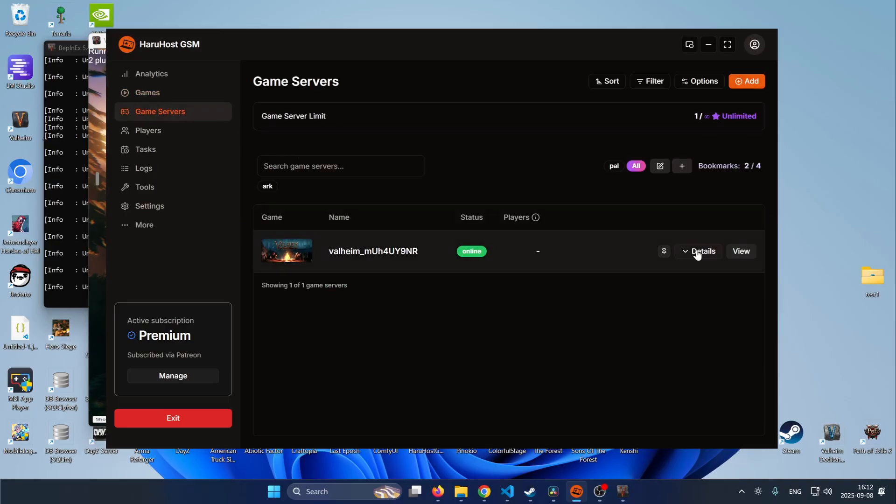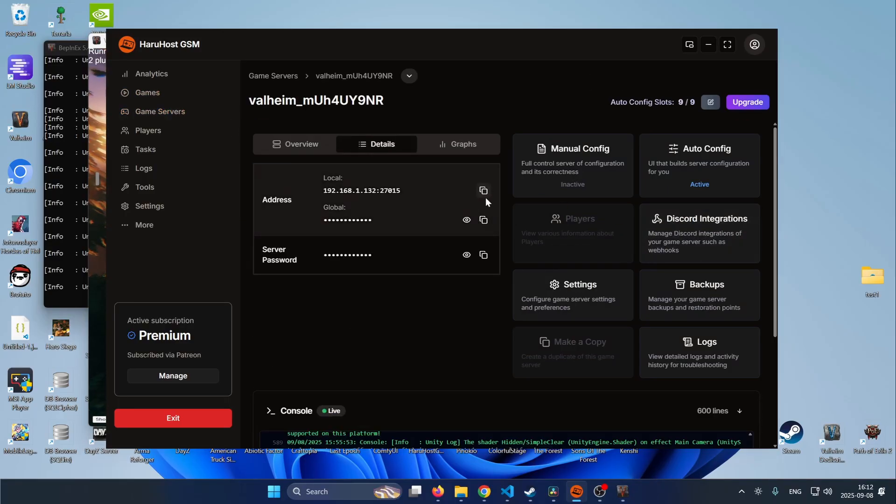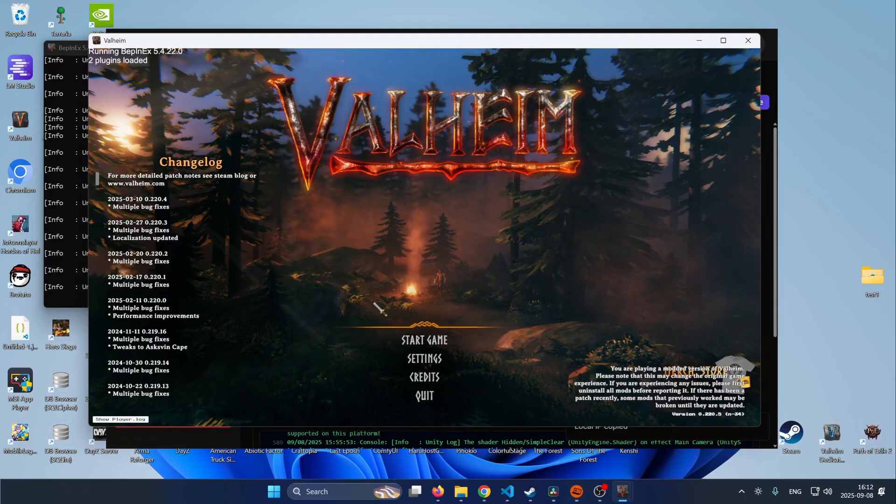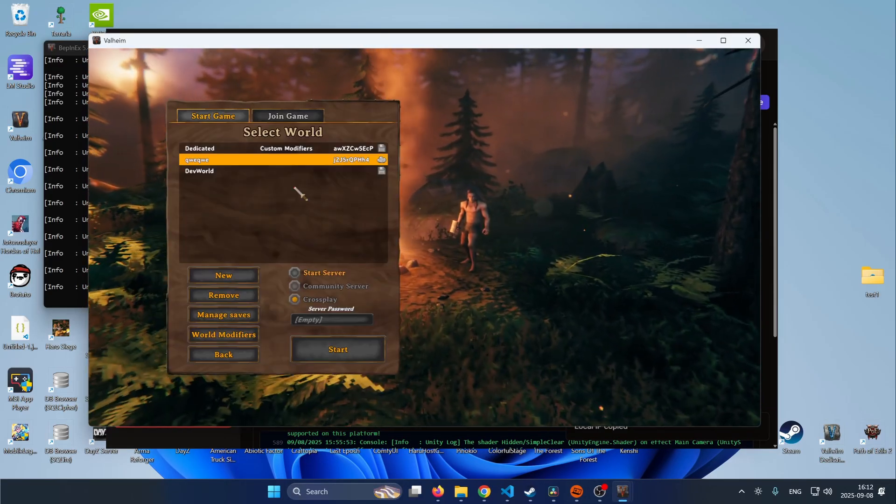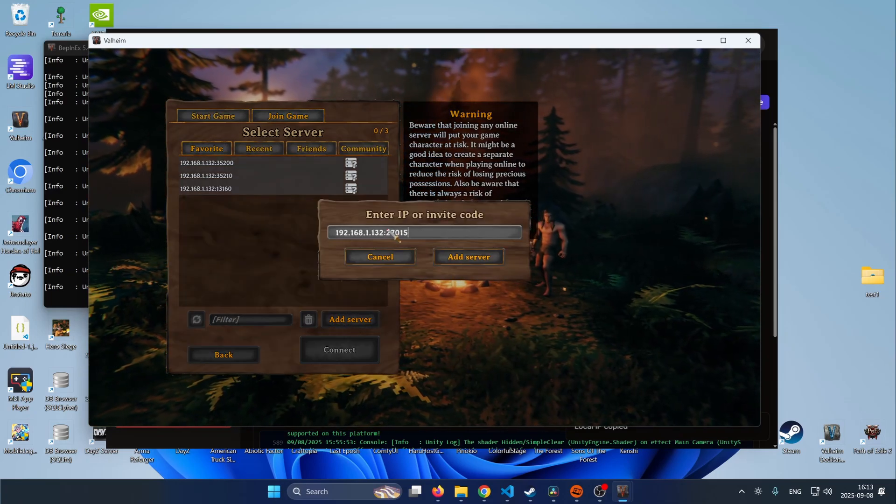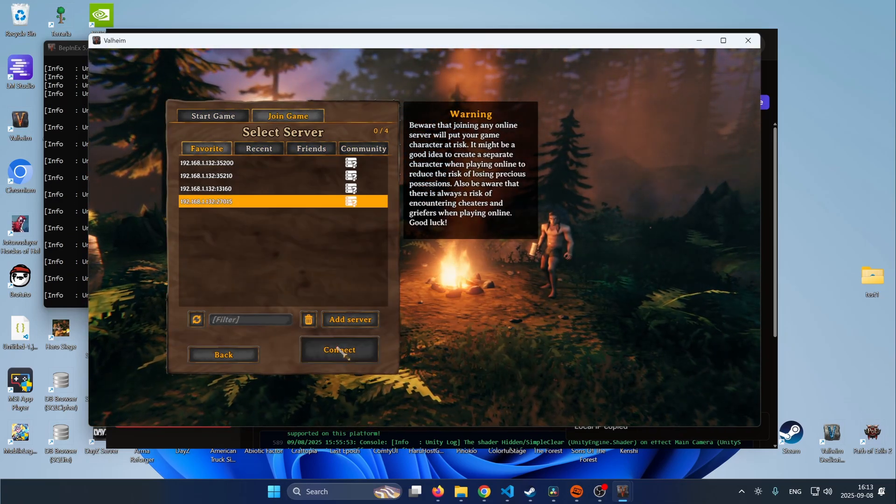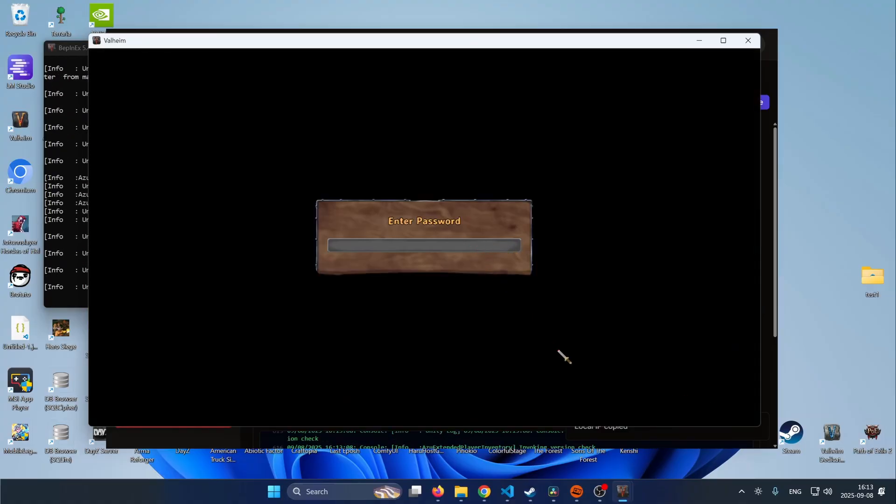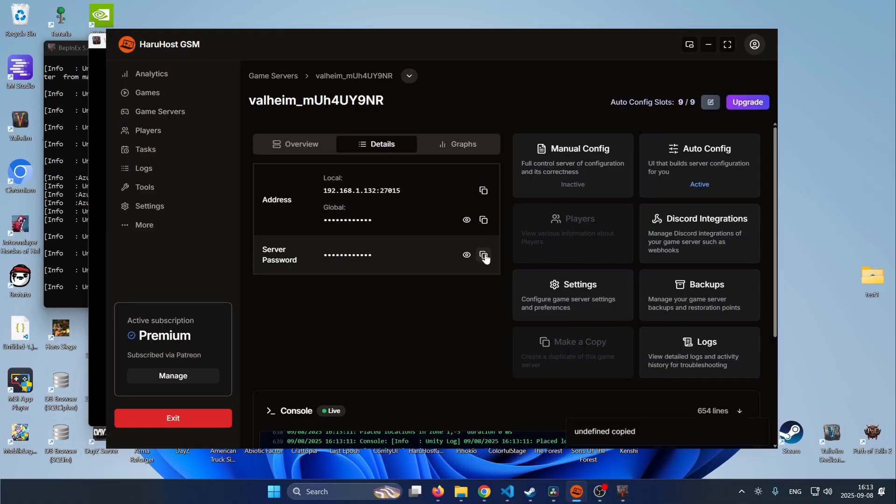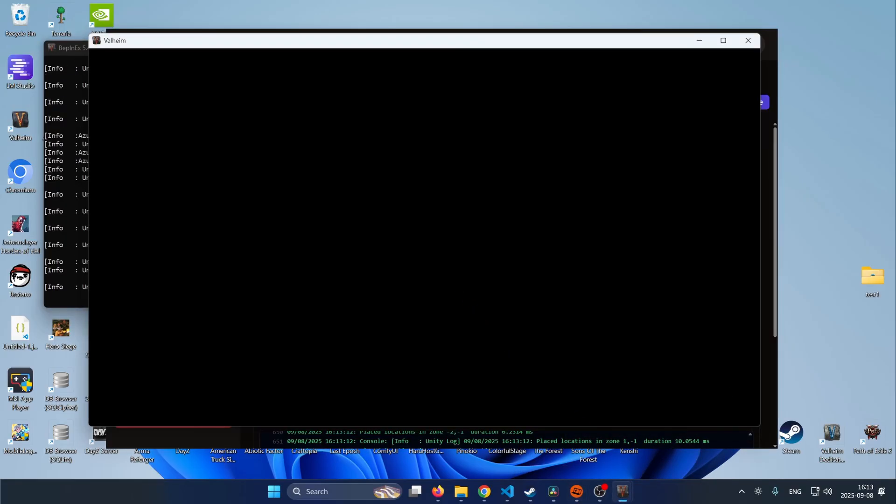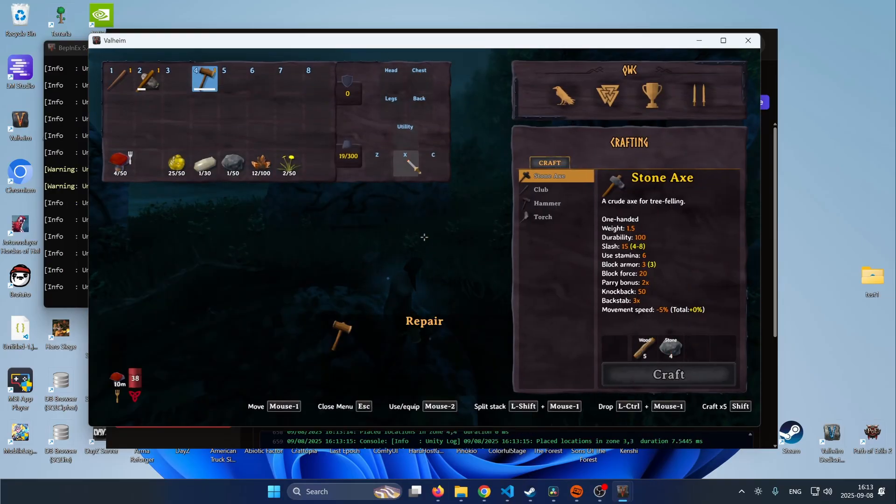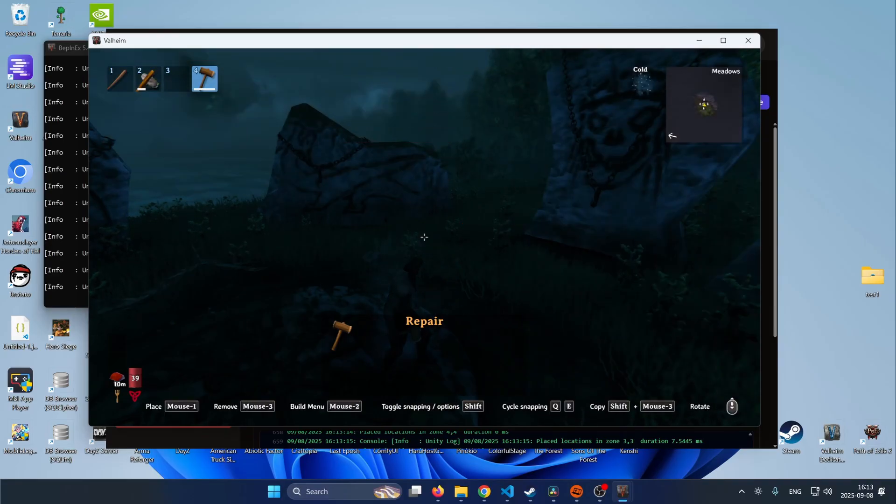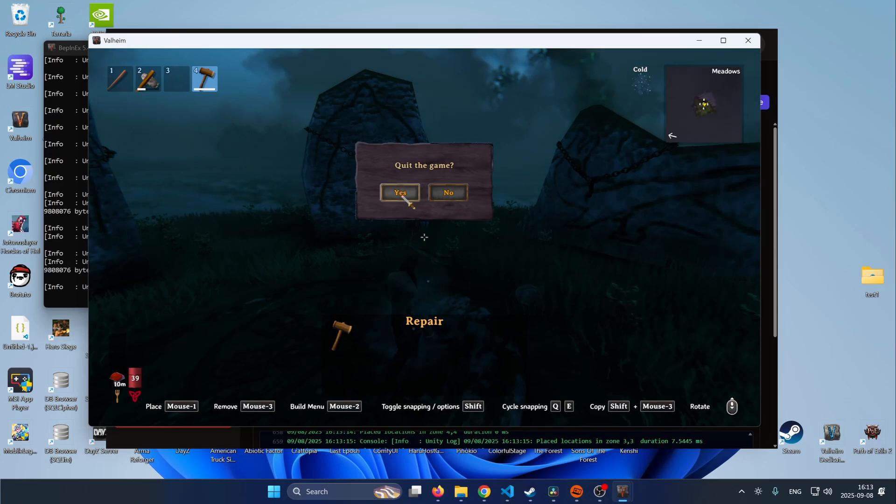So since our game server is already running I will just go here copy this URL then do start game start join game add server and then press connect. Now I'm required to enter a password so I will just copy this password go back to the game paste in the password press enter and now if I press the top button I can see this interface that is available from the mod itself and this is not in vanilla so I will just quit the game.